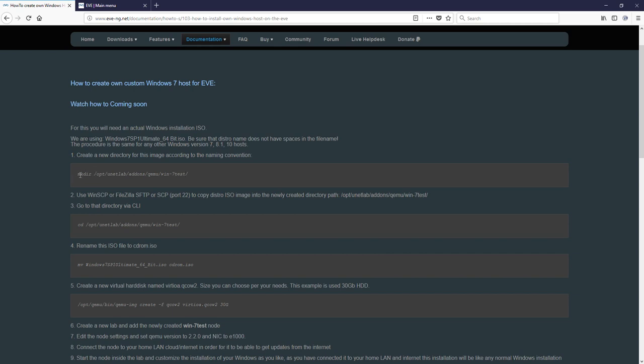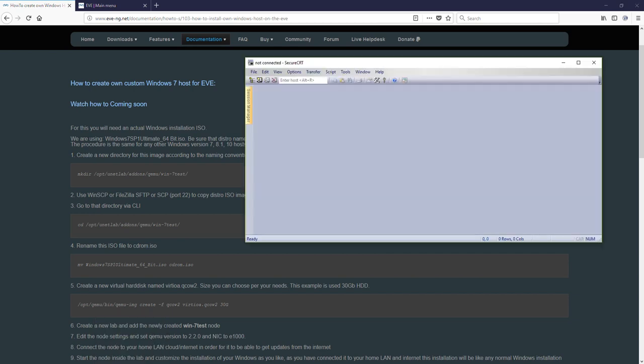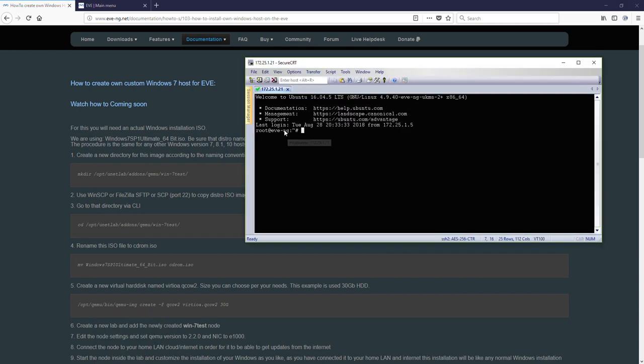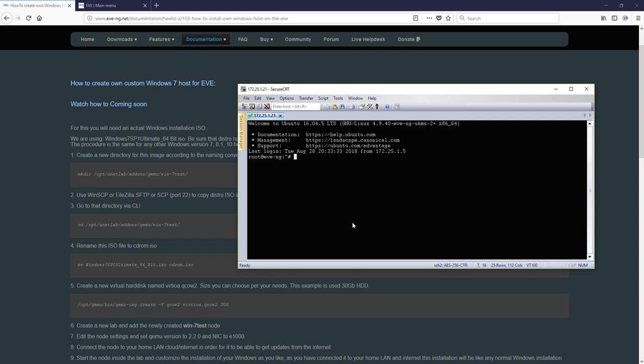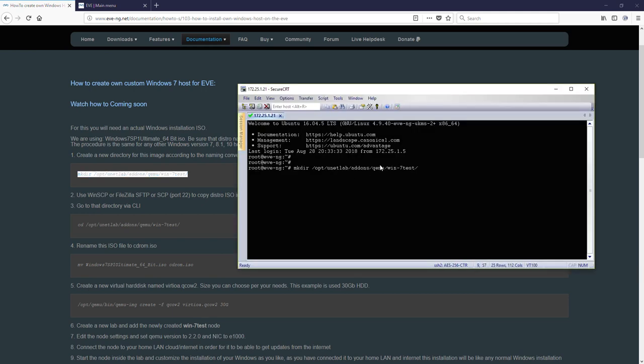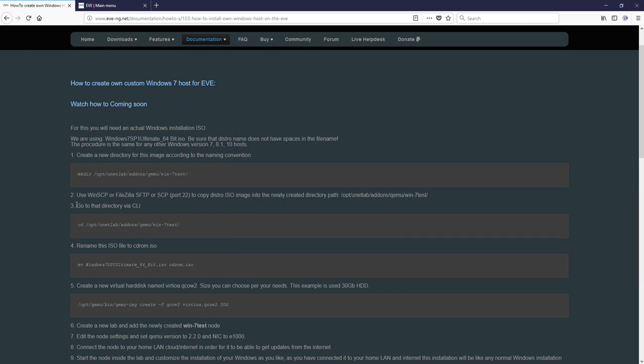Let's start. Make directory from CLI. So, I have to go, open my EVE. So, here we are. And create directory. Okay, copy, paste. Good. Created.